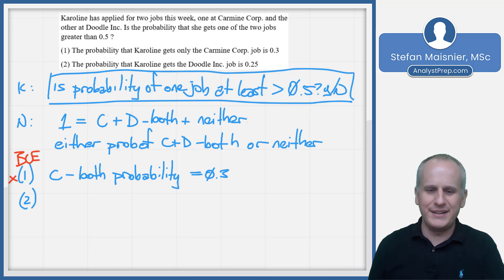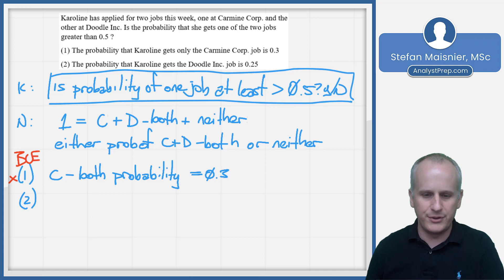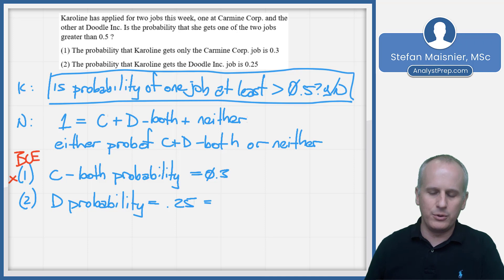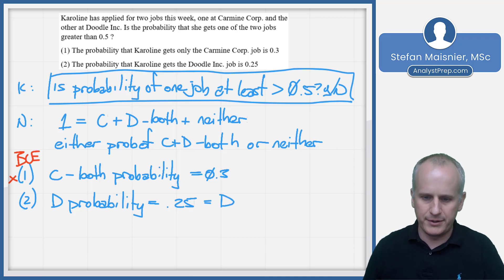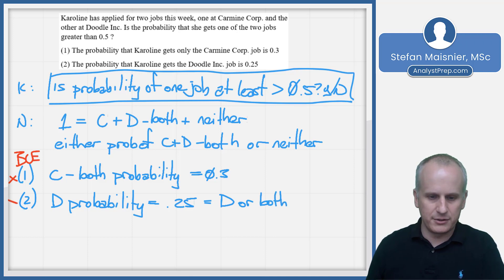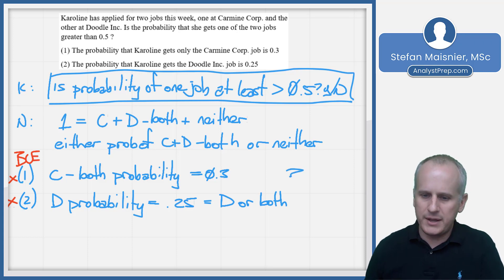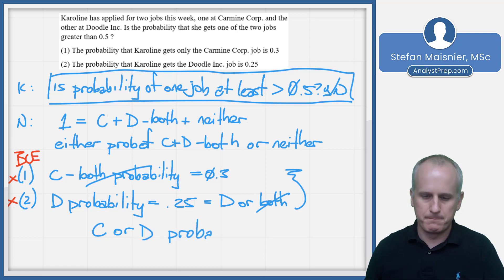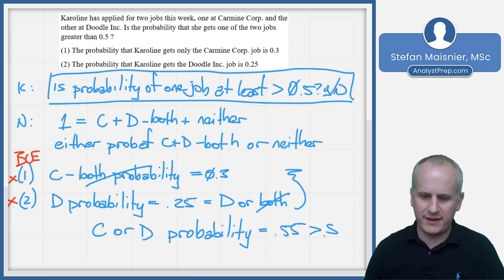Condition two gives us the probability that Caroline gets the Doodle job is 0.25, so D probability equals 0.25 — that's equal to the D probability or both. By itself, that doesn't tell us anything because we don't have the Carmine probability. But when we combine the two conditions, knowing that we subtract out the boths, the C-or-D probability equals 0.55. And of course, that's greater than 0.5, allowing us to say the answer is always yes — algebraically, which is always our preferred method for data sufficiency problems.